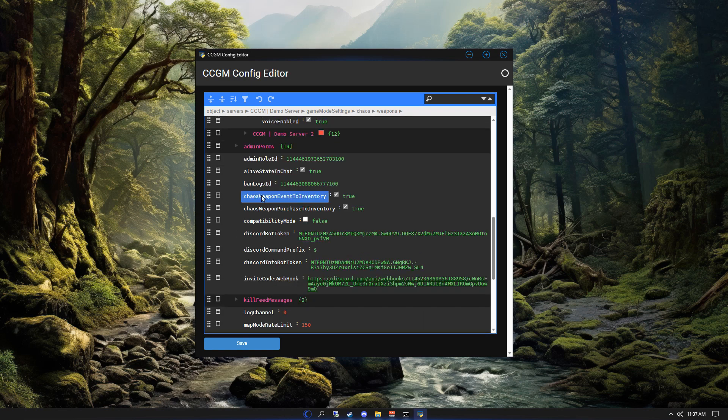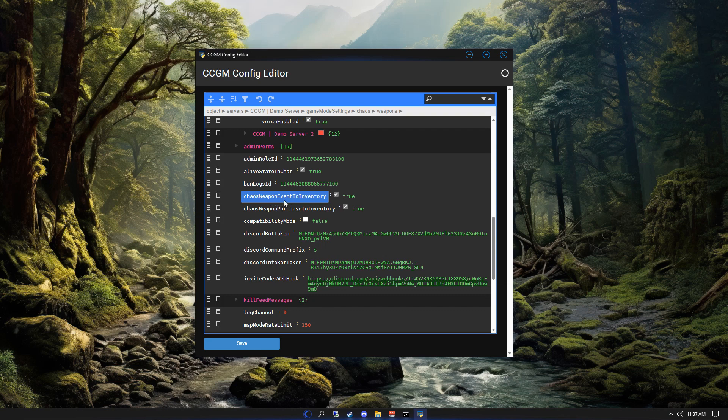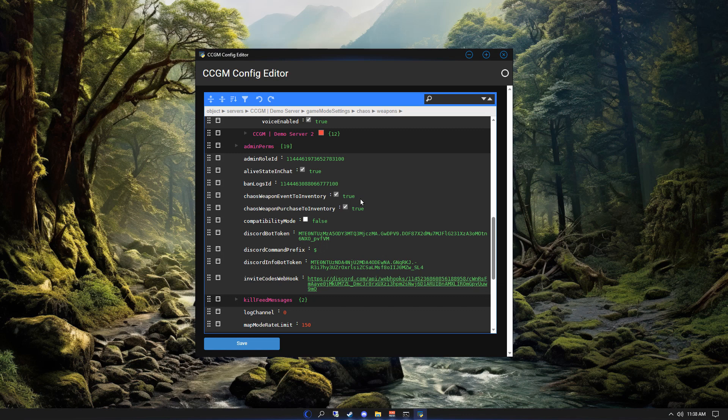Chaos weapon event to inventory defines if server weapon drops should be placed in a user's inventory. Keep in mind that enabling this will cause your ammo counts not to work. Chaos weapon purchase to inventory defines if weapon purchases should be placed in a user's inventory.